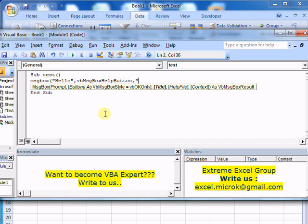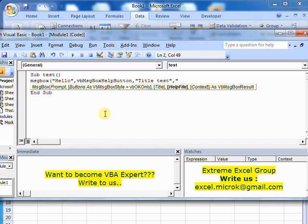Then I need to specify the title - let's say 'Title test'. Next, I need to specify the help file. By default, I'm using the help file of Microsoft Excel. If you have your own help file, you can specify that as well by its path.